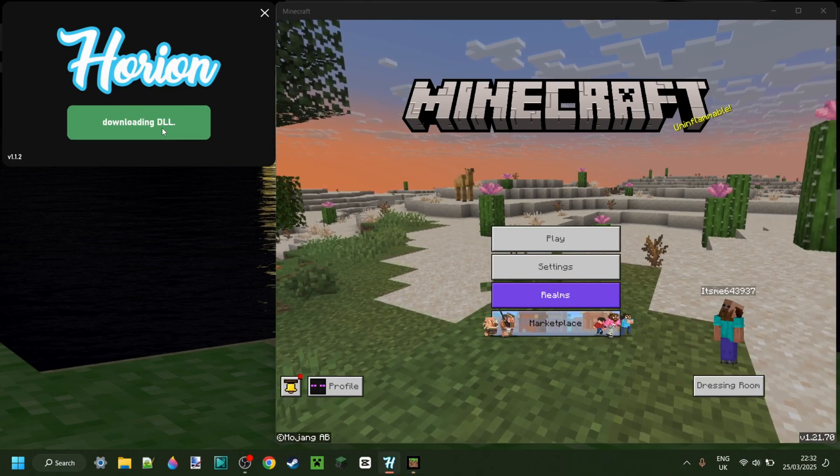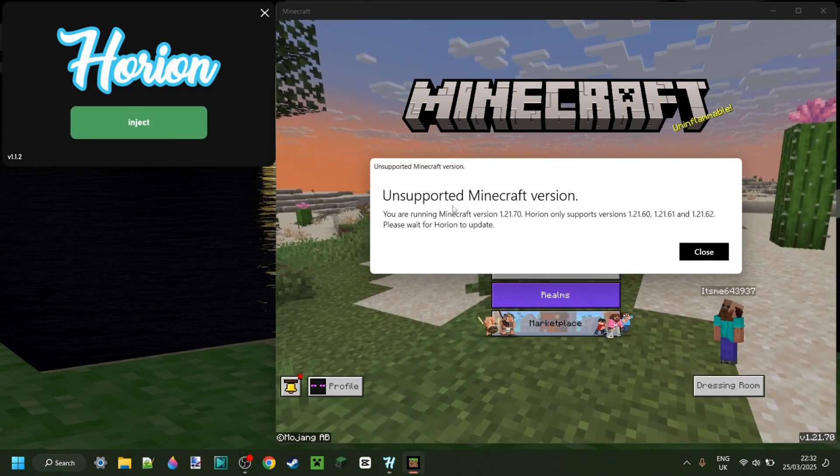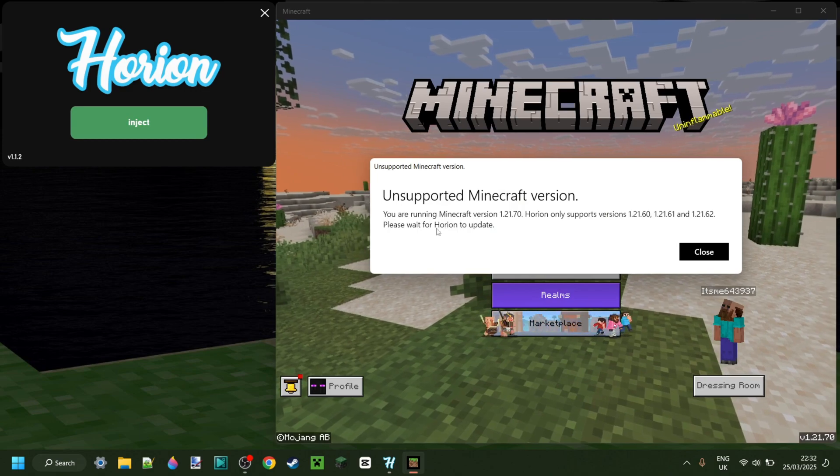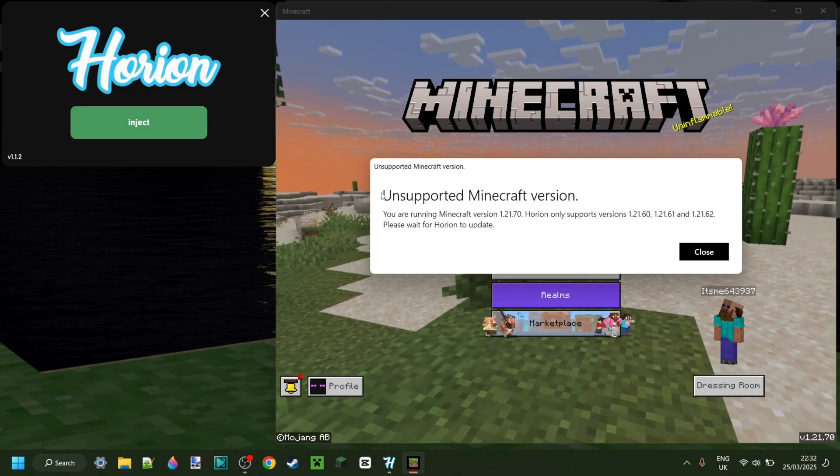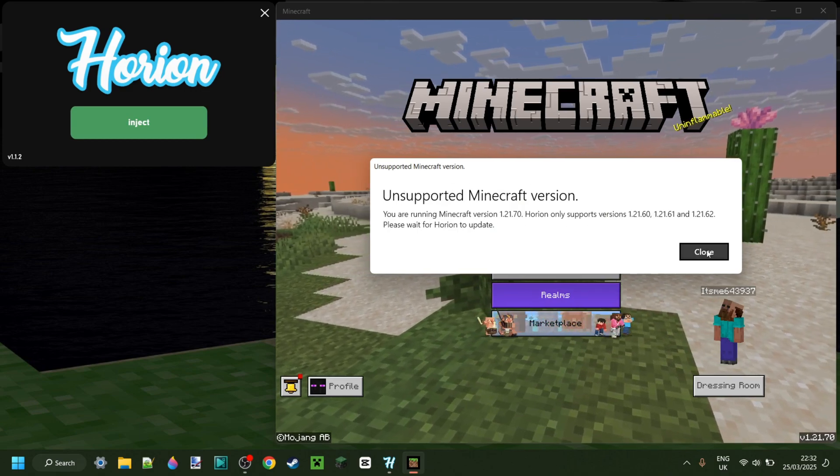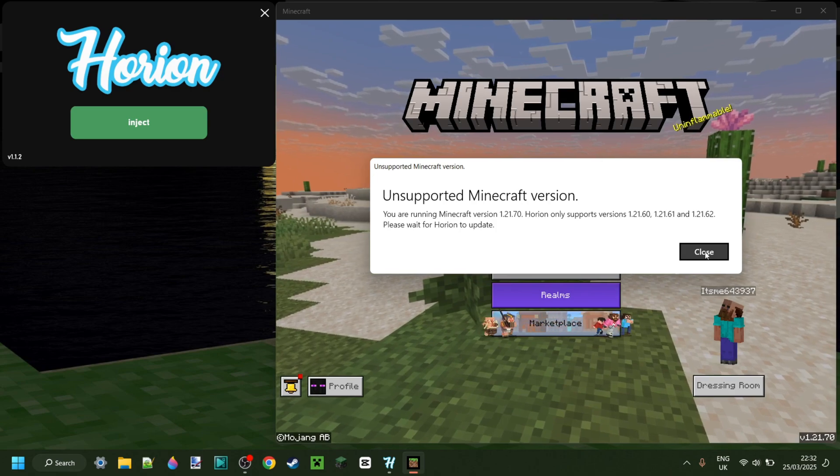So you're trying to inject OrionHackClient, or any other client for that matter, and every time you do it, you get the unsupported Minecraft version error, or Minecraft just crashes completely.